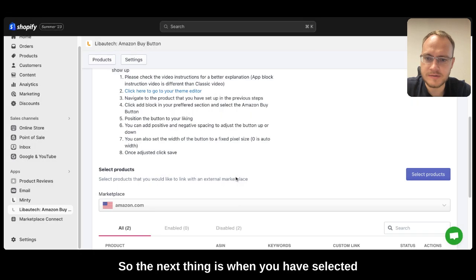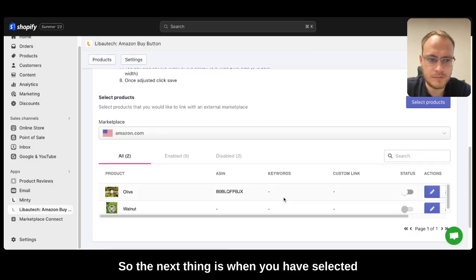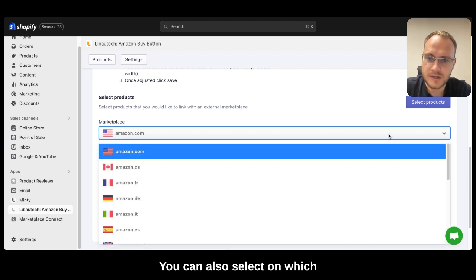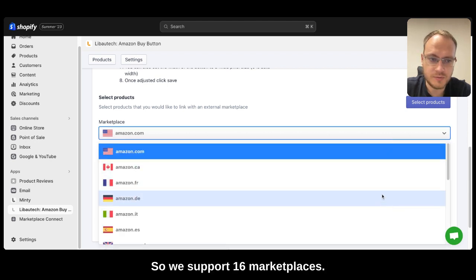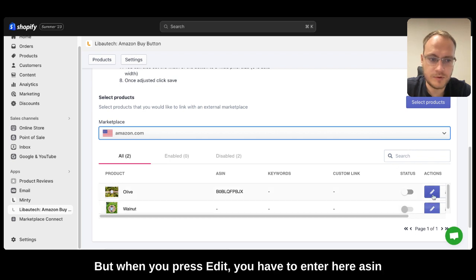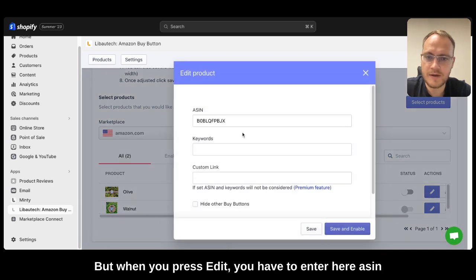The next thing is when you have selected the products, you have to press here, edit. You can also select on which marketplace you want to support. We support 16 marketplaces. But when you press edit, you have to enter here, ASIN.